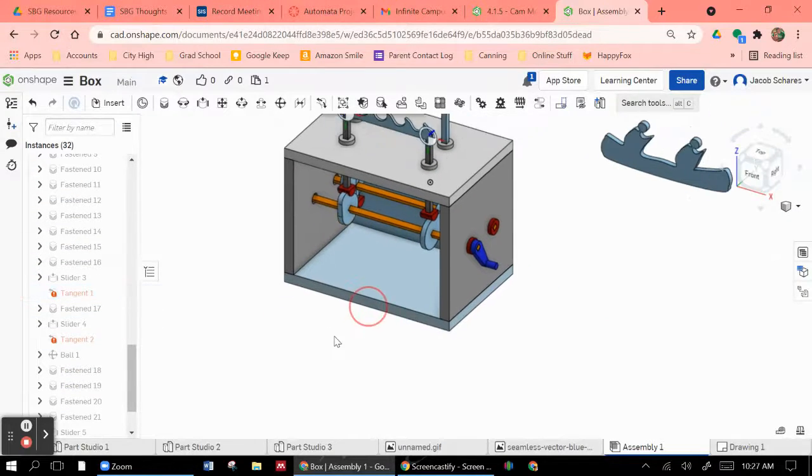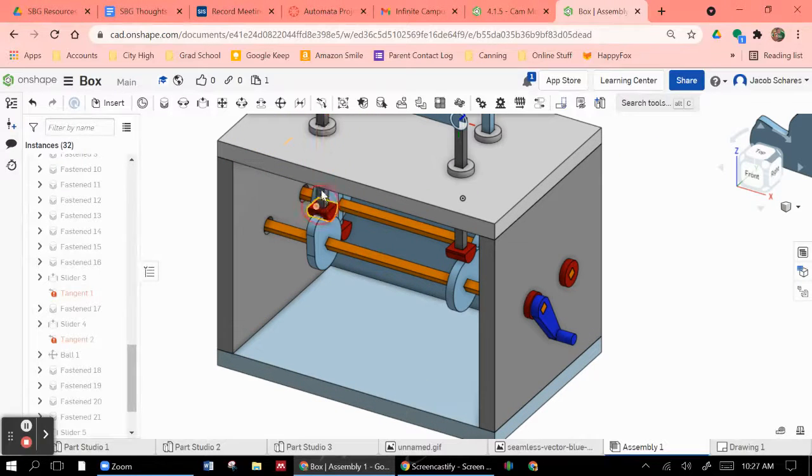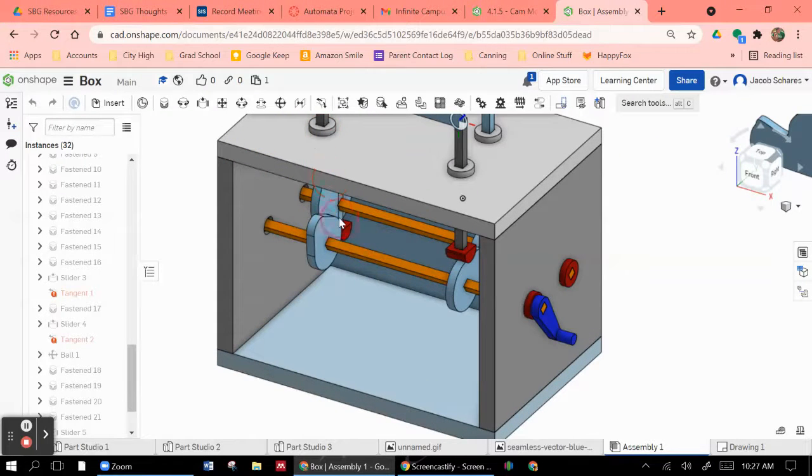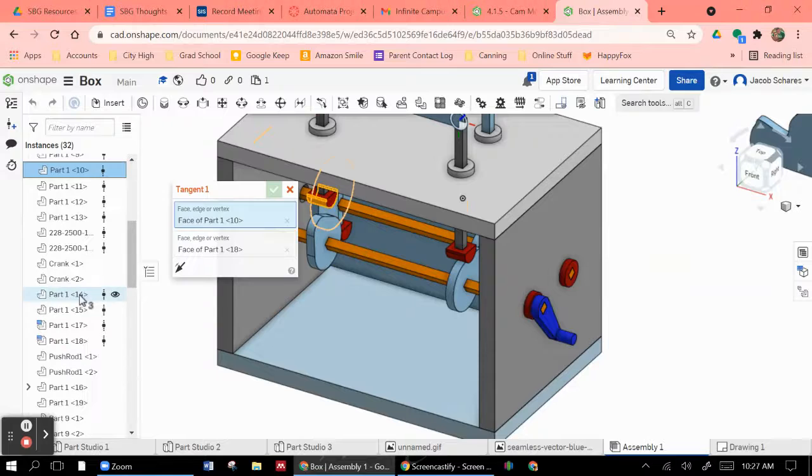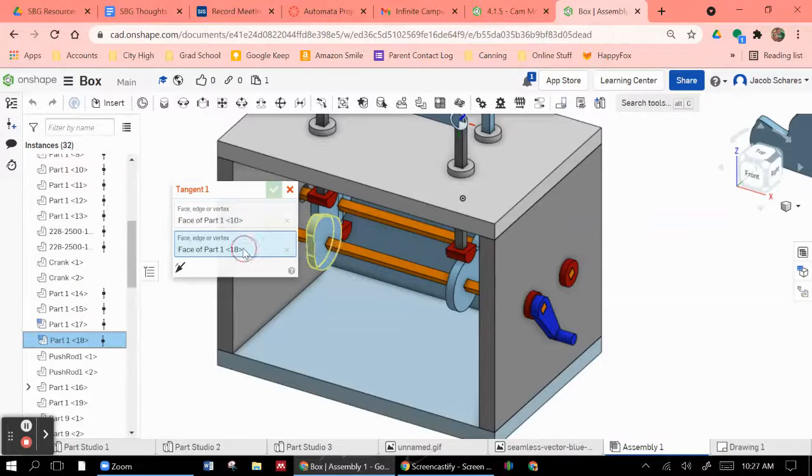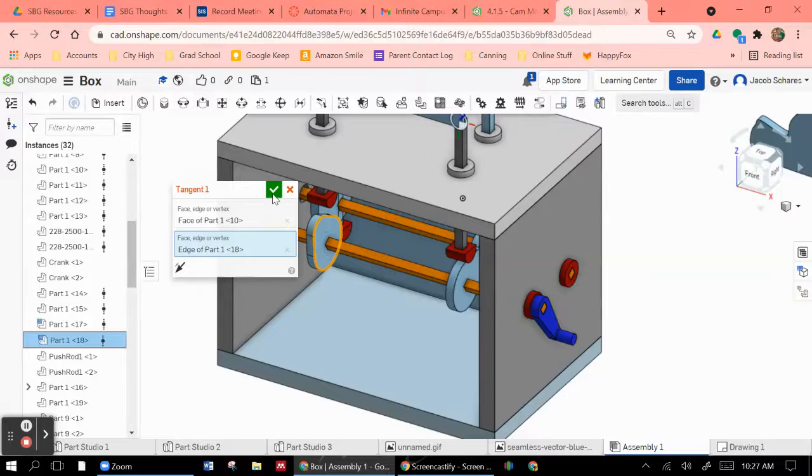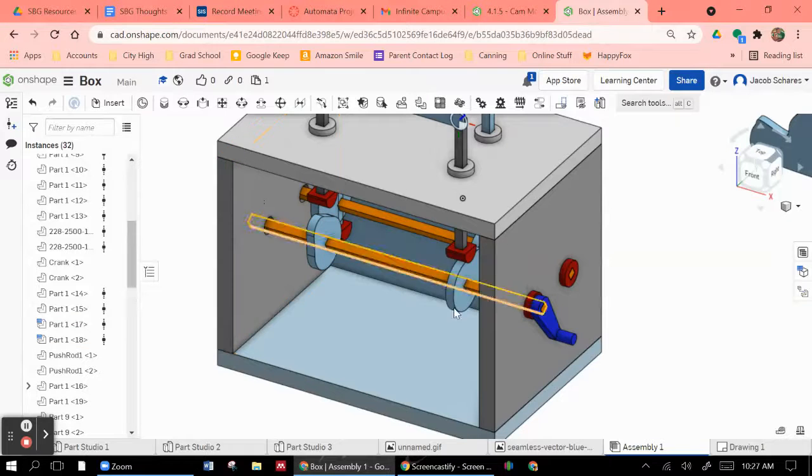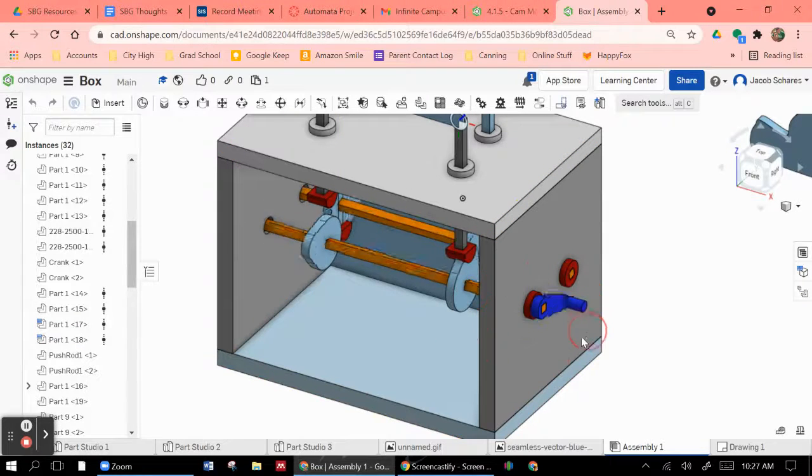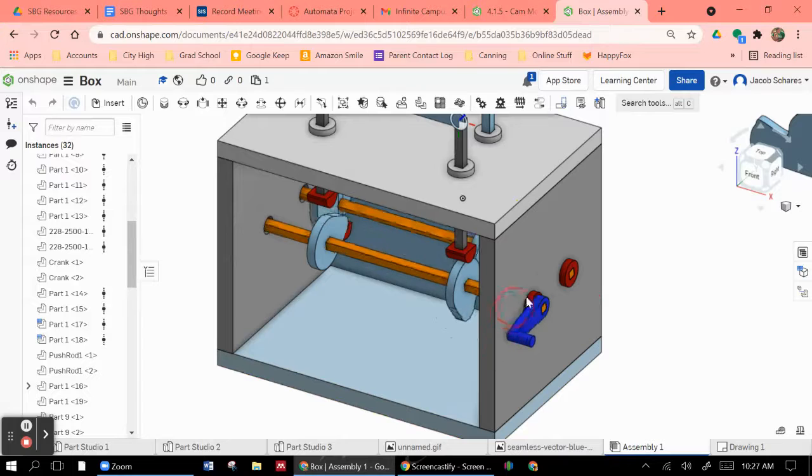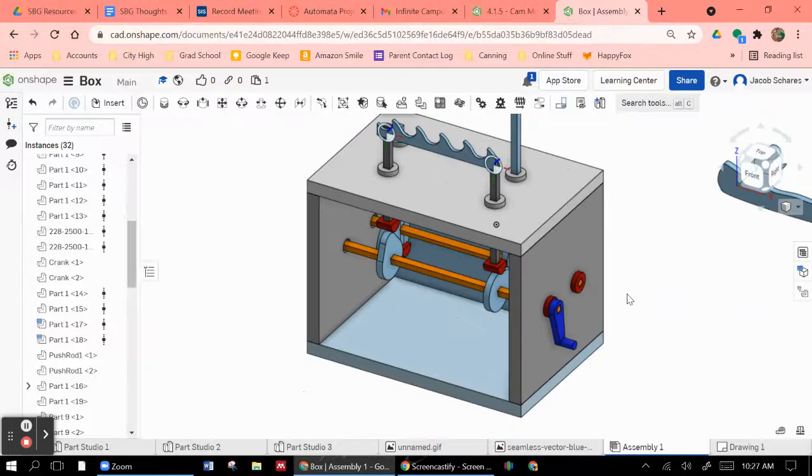And apparently that broke some of my tangent constraints. I don't know what's going on with that. So who knows? But that's how you get those two to turn together. Now you can see they're working together at least, which is what it was supposed to be doing.